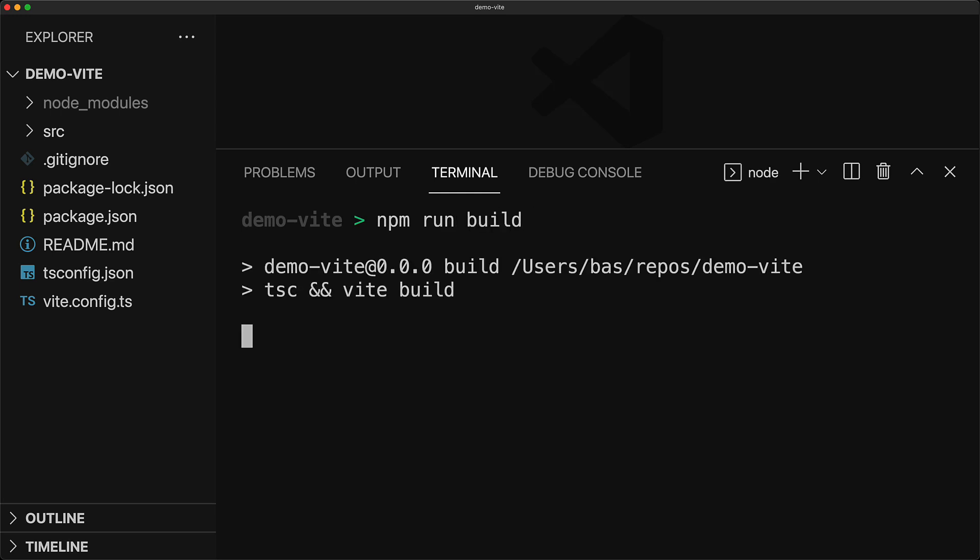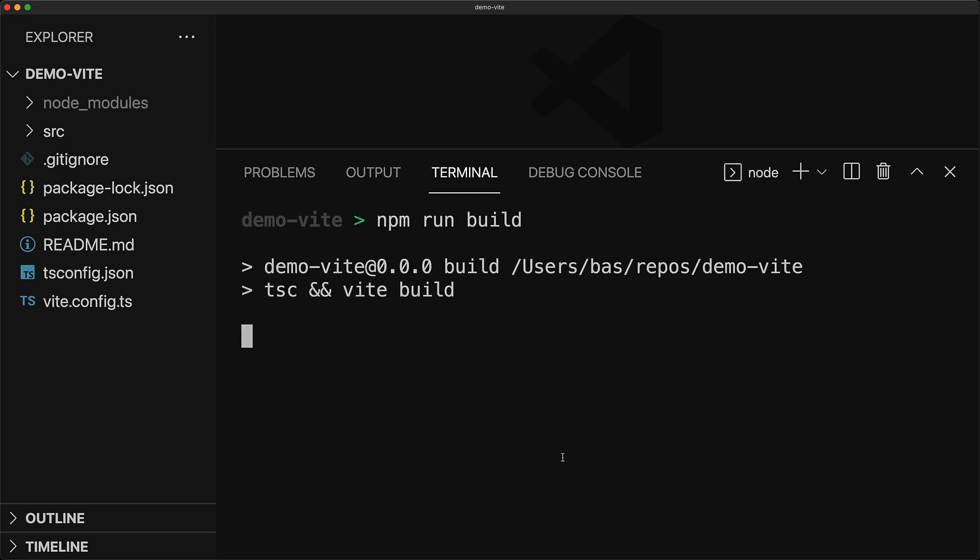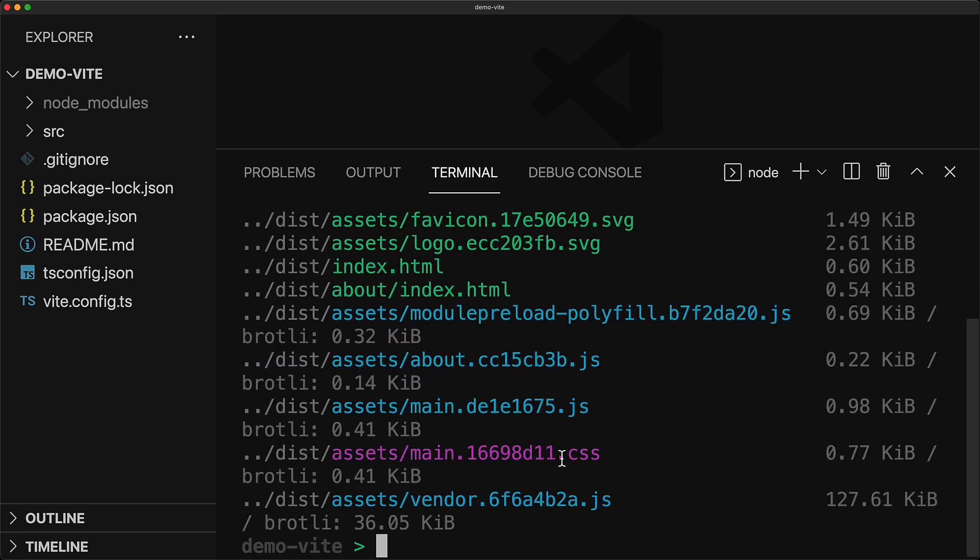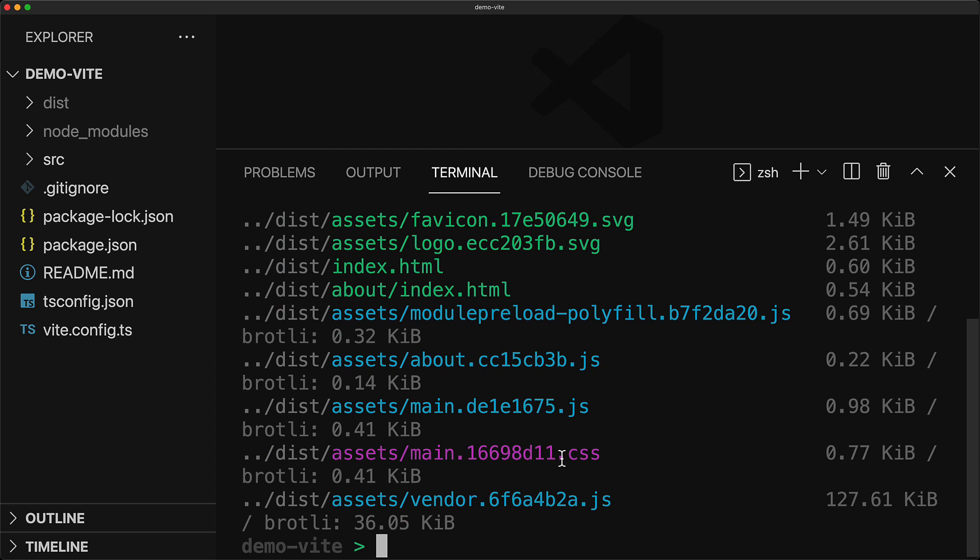This particular application is a Vite React TypeScript application that we created in a previous lesson, but like I said, that really doesn't matter. Now after you execute the build command for your application, the second thing that you need to know is the folder that contains the build assets. In our case, that is the dist folder.